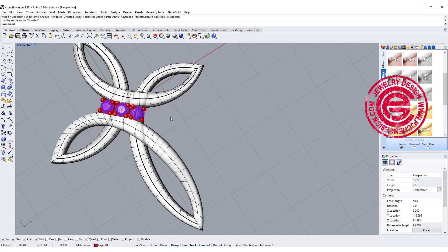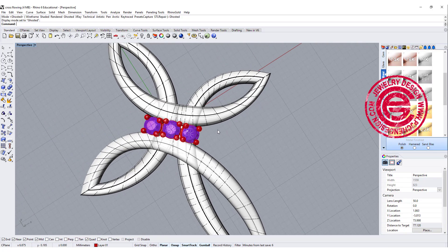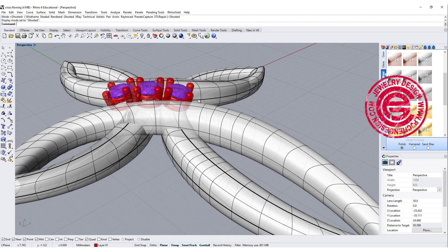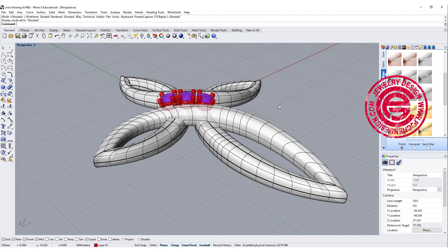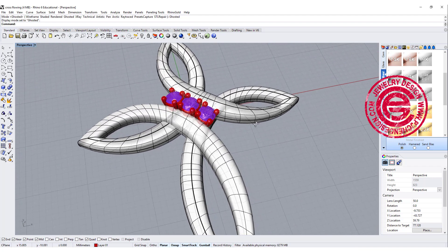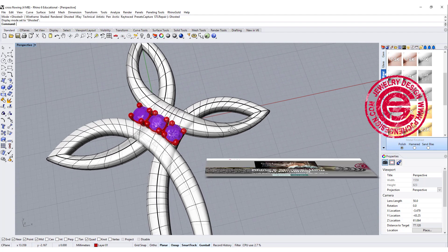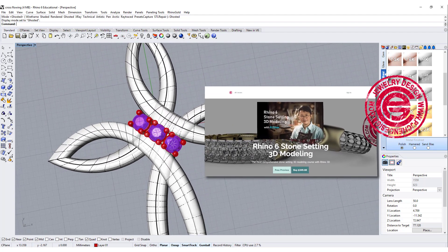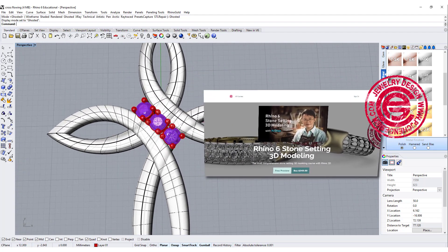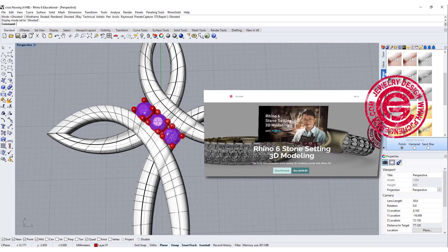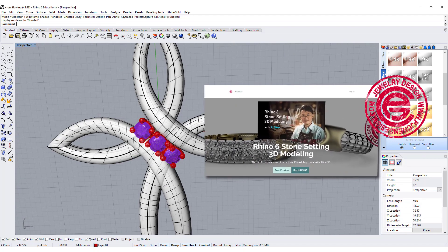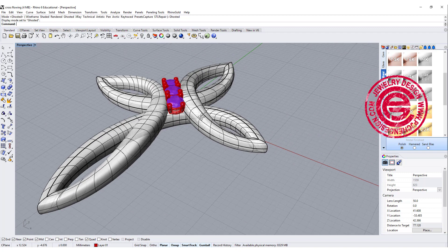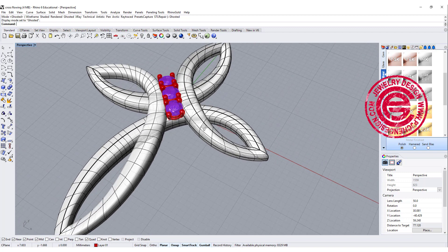This video is not including the stone setting part, as I have talked about this in my other video. If you like to check on the detail on all type of stone setting, you can check on my courses online. I will also put the link at the description below. Let's take a look on how to model the cross.